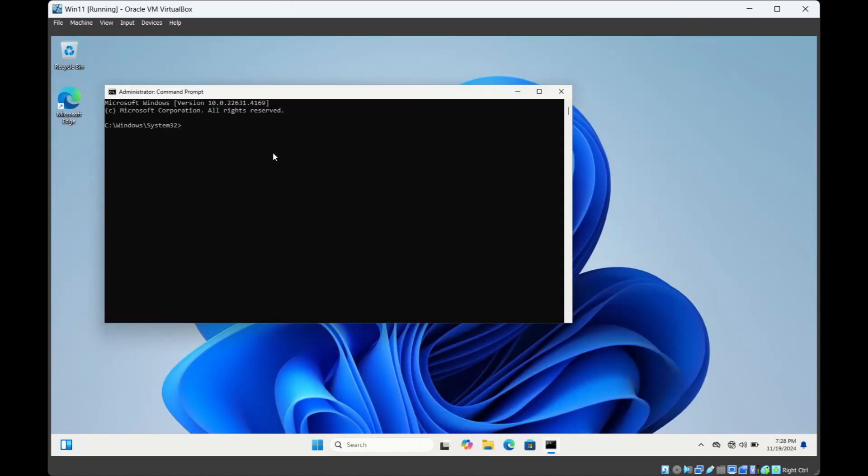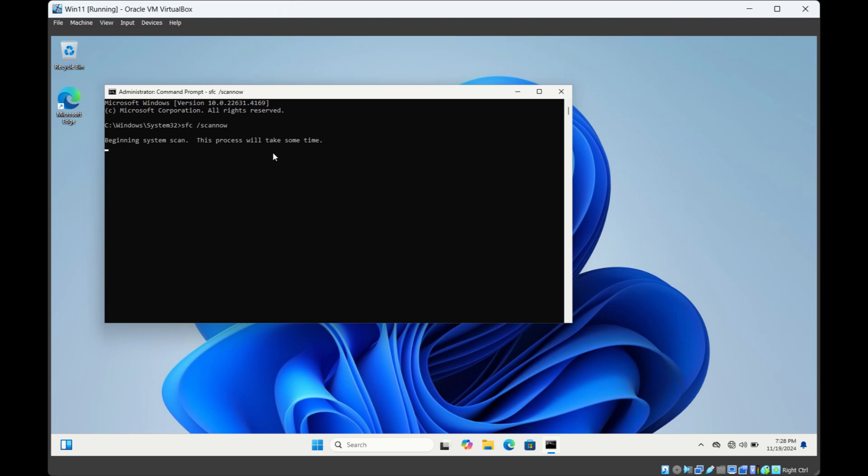Now type the command SFC space forward slash scan now and hit enter. SFC stands for system file checker.